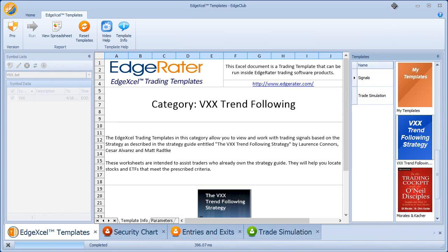The VXX Trend Following Strategy is one of the strategies released by the Connors Group and is available on tradingmarkets.com. You can purchase the strategy guide there and it will go into details about the strategy, the backtest results, and how the strategy has been performing. The EdgeXL templates available in EdgeRator will allow you to get daily signals and also do your own backtesting so you can continually monitor how the strategy is currently performing.